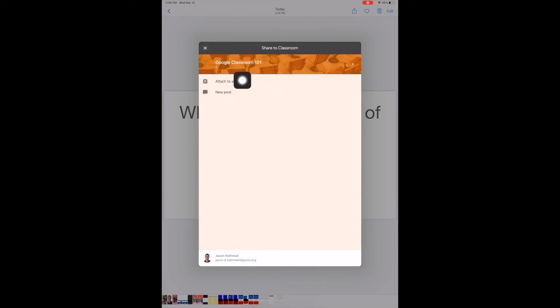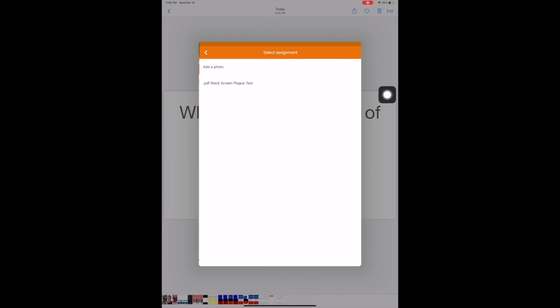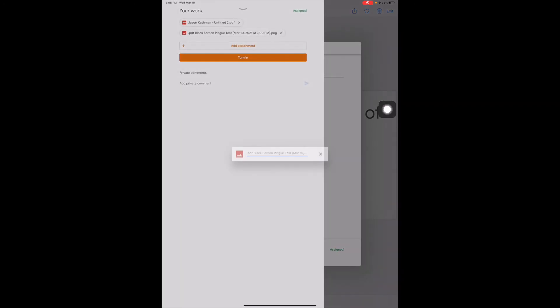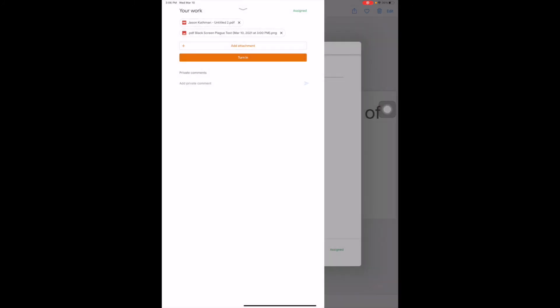So I want to attach it to an assignment, and then here's the names of the two assignments. I want to attach it to this assignment, up it goes, and then there it is.